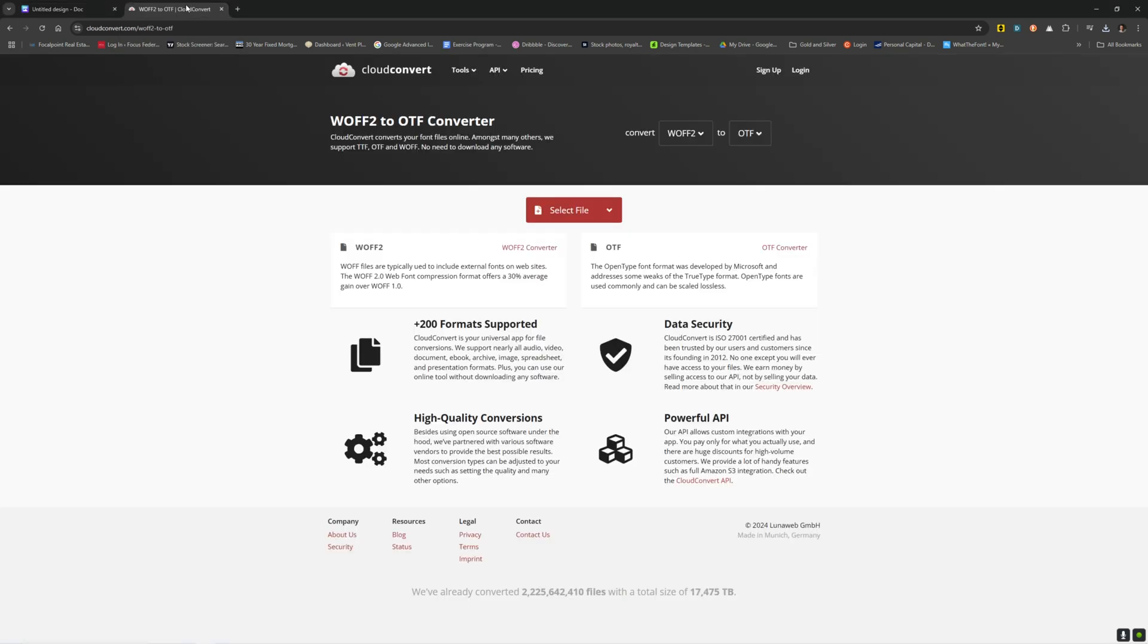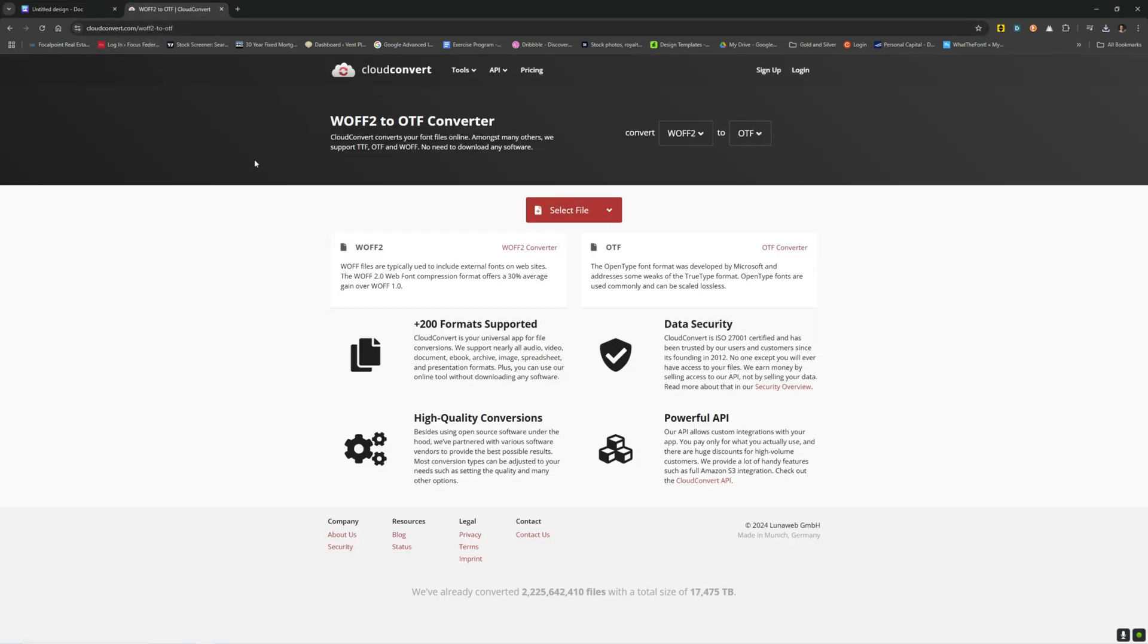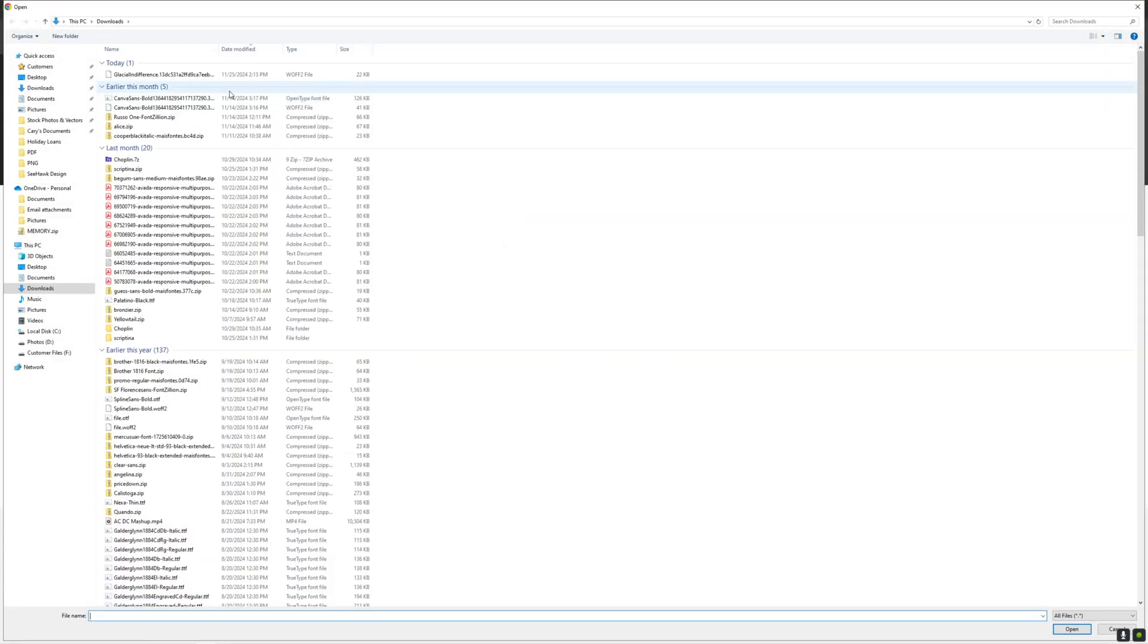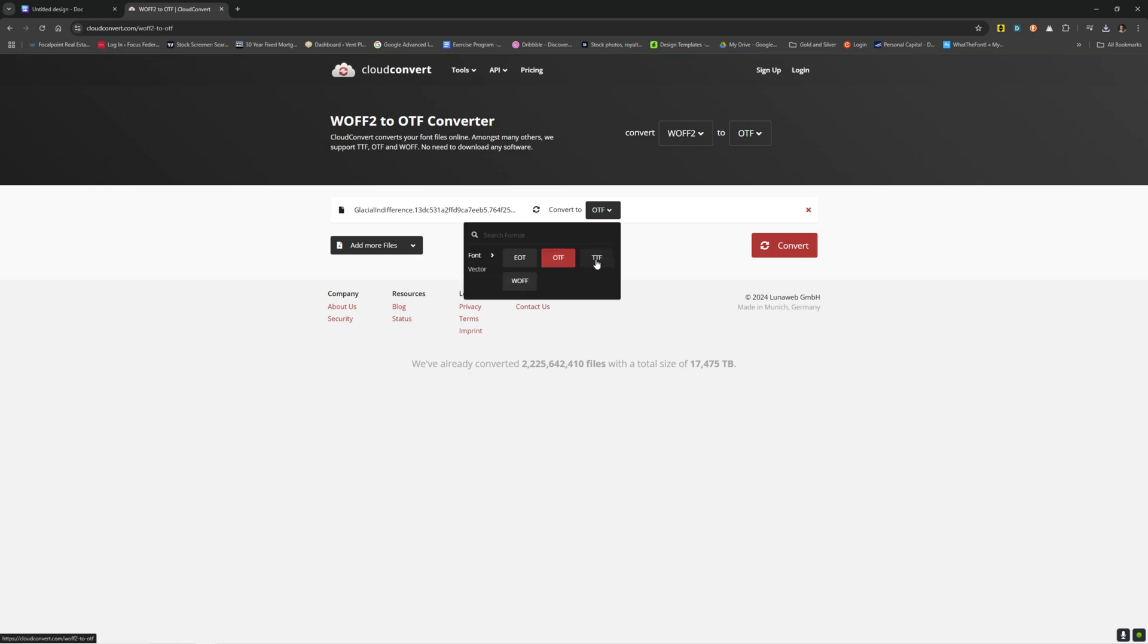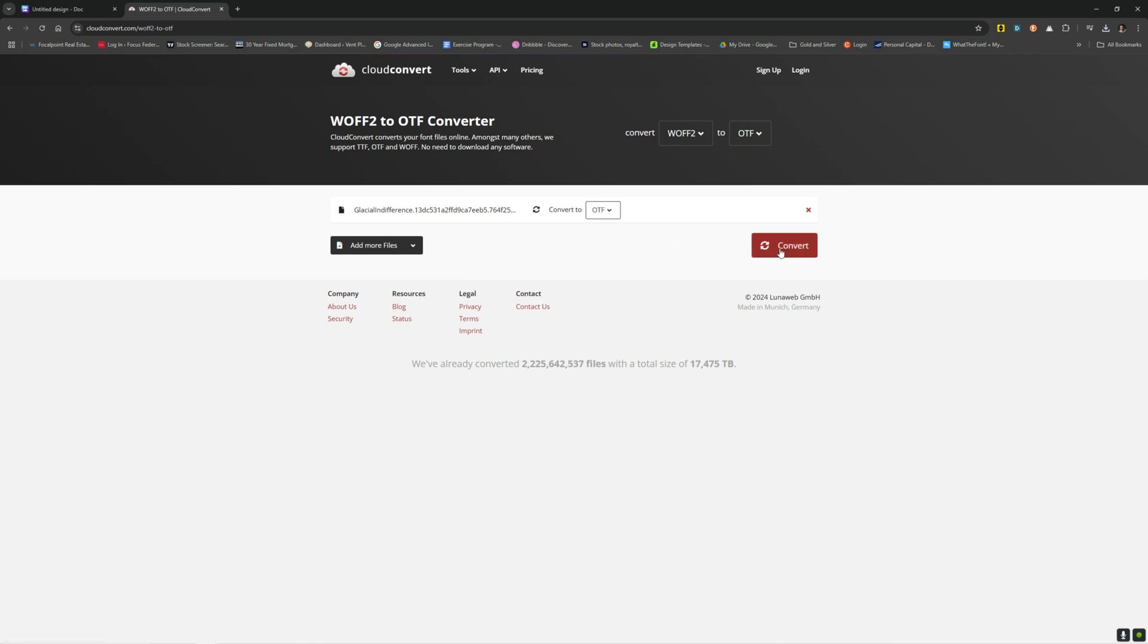So you've got to come over here. I like to use cloudconvert.com. It's a WFF2 to OTF converter. You would select your file, so that would be glacial indifference here. You can convert it to OTF. You can also do TTF if you want, which I believe is mostly for Windows users. But OTF works great too.